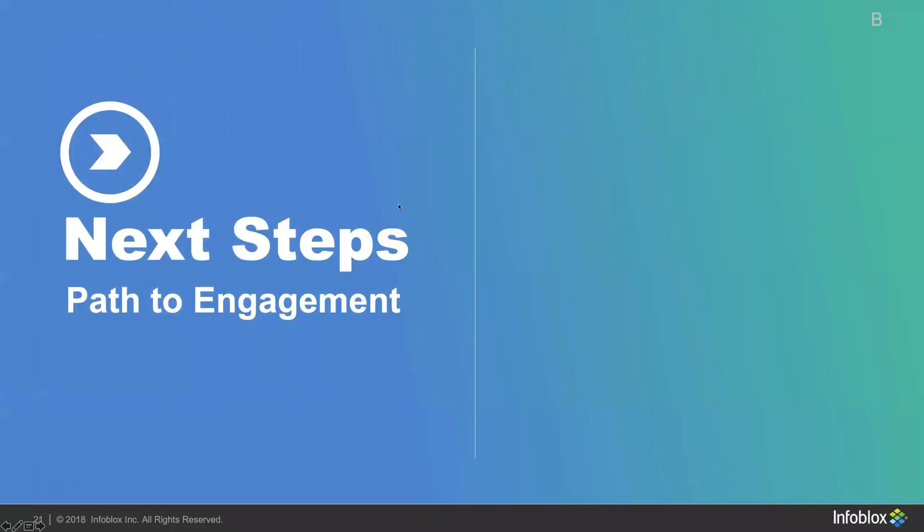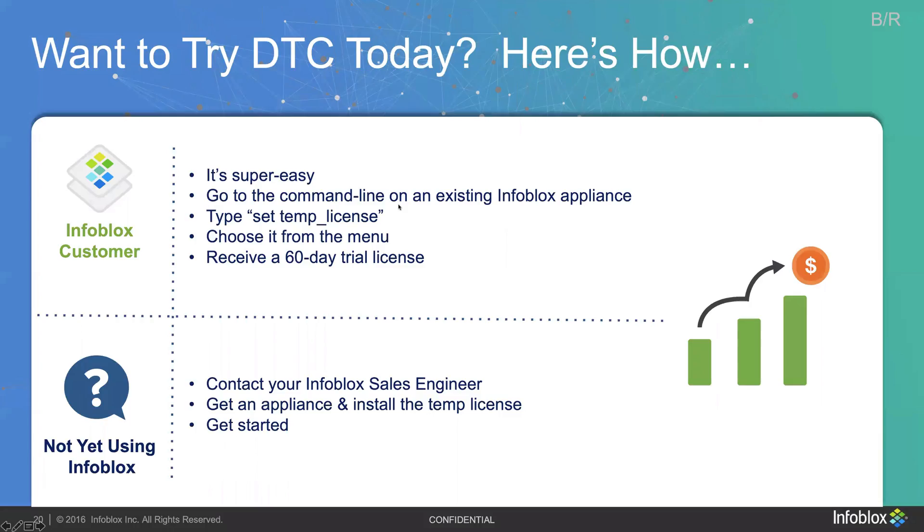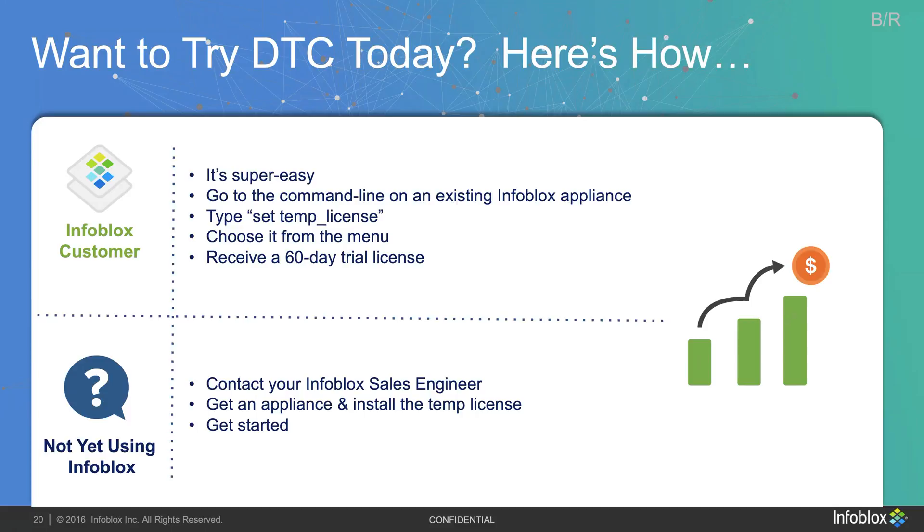So if you want to try DTC for yourself, it's pretty easy. If you are a current Infoblox customer, you can go to the command line on an existing appliance, use the set temp license and select DNS traffic control from the menu, which will grant you a 60-day license to test it out. And if you're not yet using Infoblox, contact your local account team and your sales engineer can assist you with getting an appliance set up and getting the licensing on it to test it out.